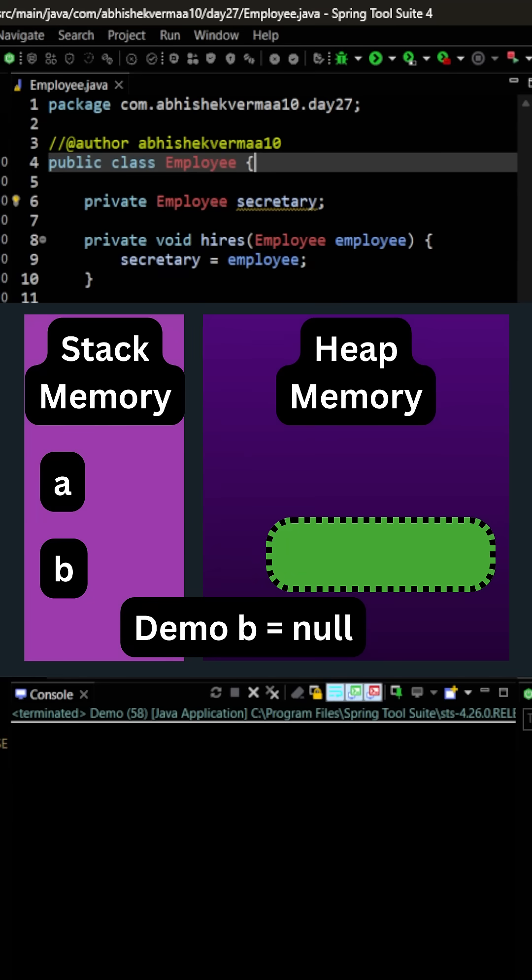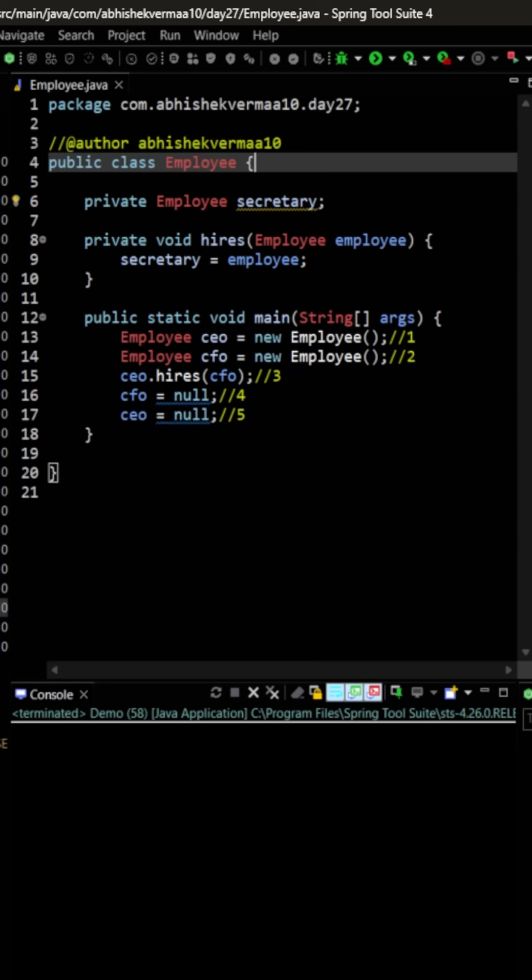And the moment when none of the references are pointing to any object, then it will become eligible for garbage collection.